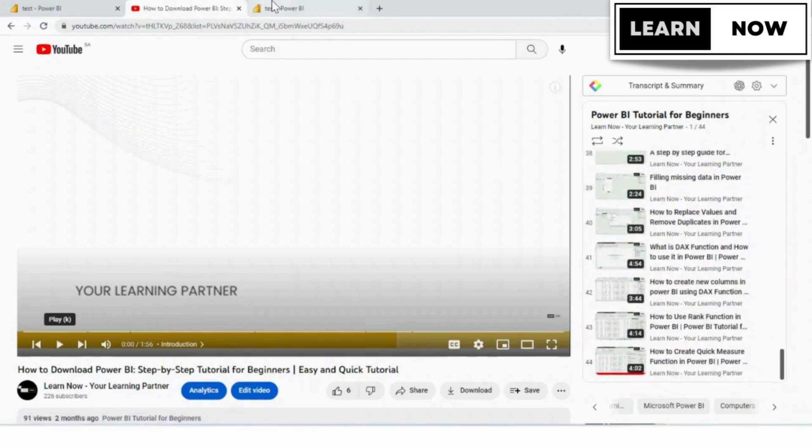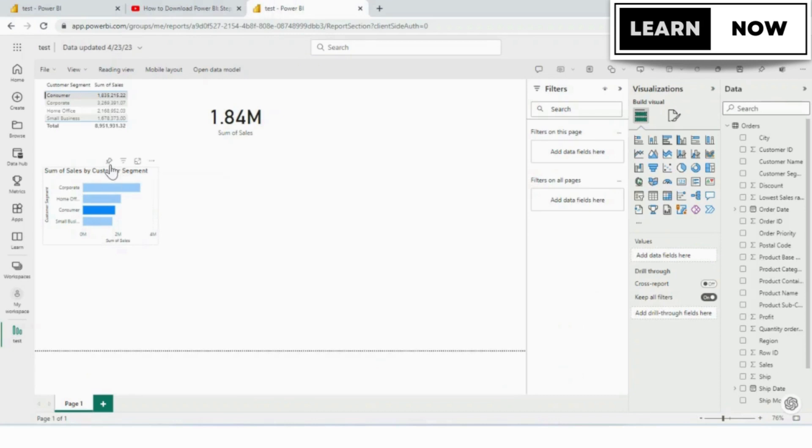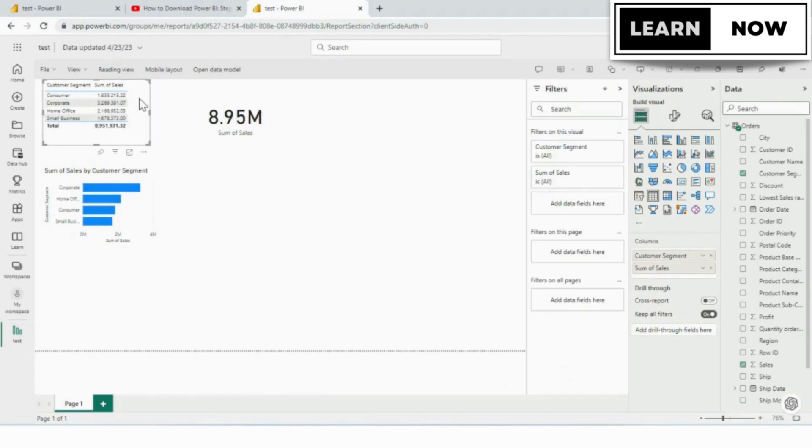Pinning a report to a dashboard is a key feature of Power BI that allows you to bring your report into a dashboard and create an interactive, customizable view. So, let's get started.